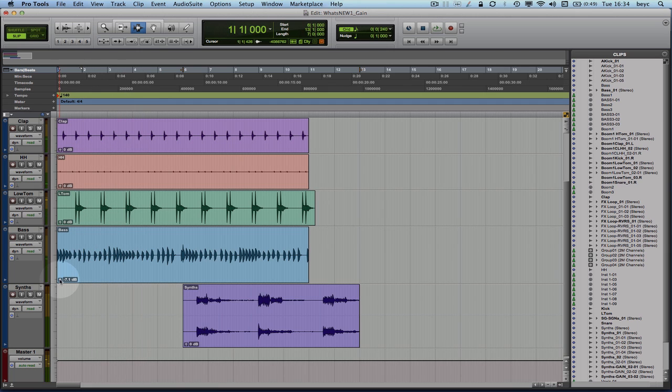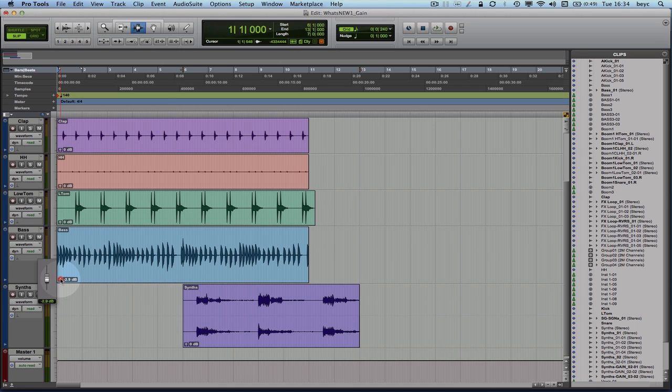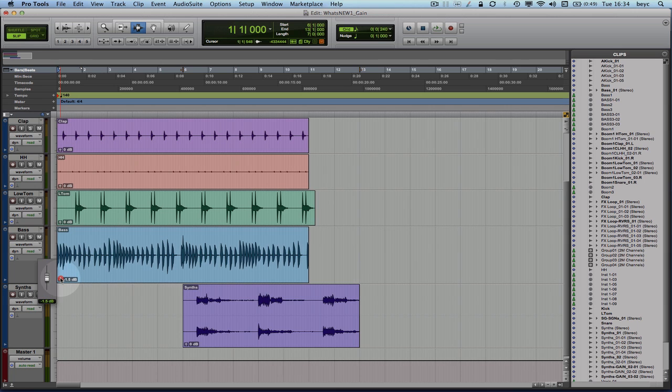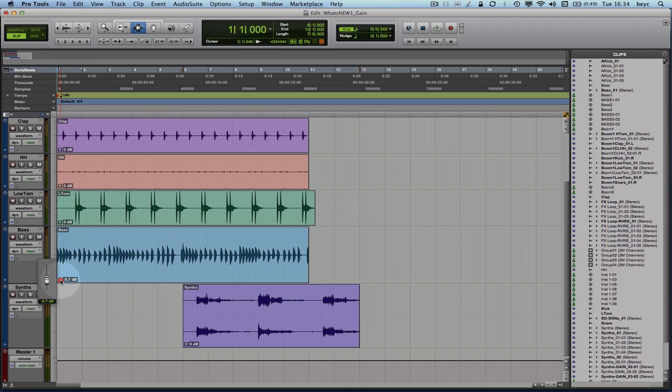So this is to be able to access the gain of the full clip. So this fader is going to affect the full clip itself and as you can see Pro Tools is showing me how the waveform is being affected by my changes.